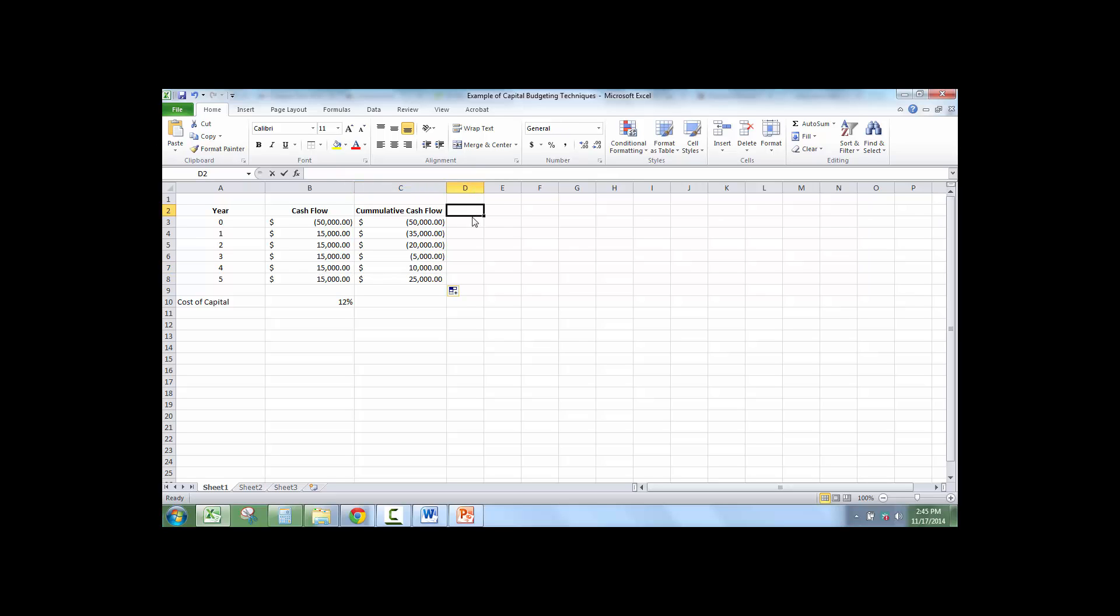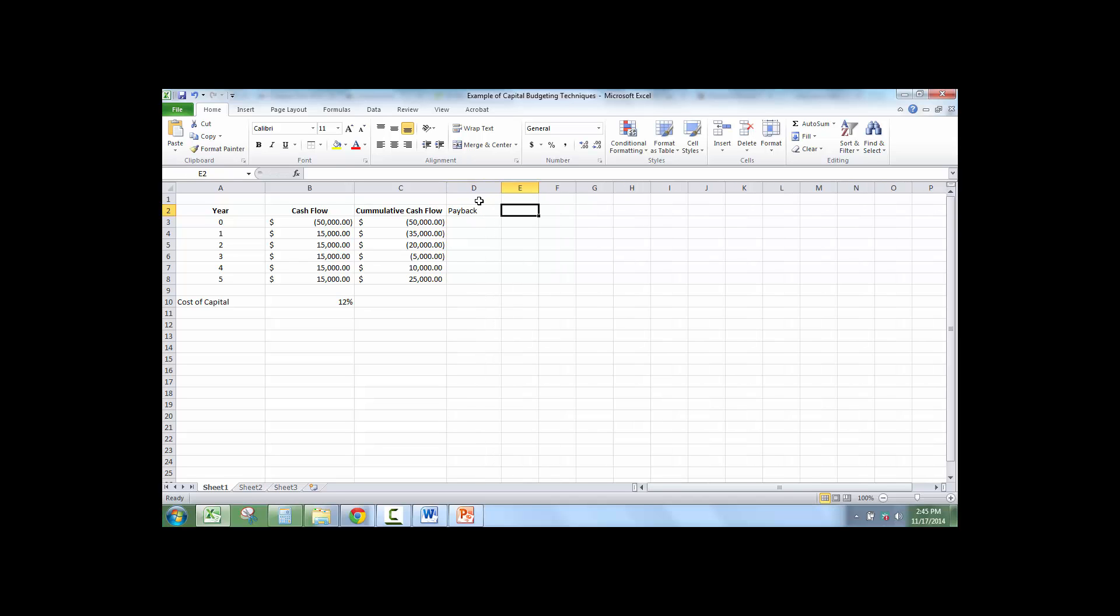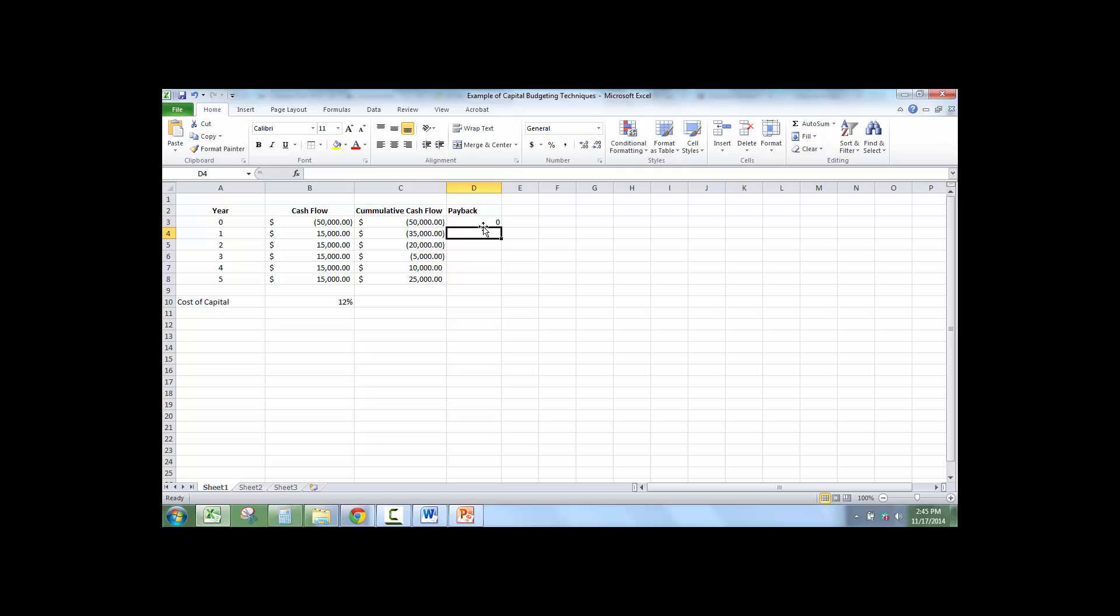So in order to calculate the payback period, I'm going to type in payback here. In year zero, that doesn't count as a year. That's just showing our outflow. I'm going to put a zero. And then in each year after year zero that it's negative cumulative cash flow, I'm just going to put a one. I'm just literally typing this.